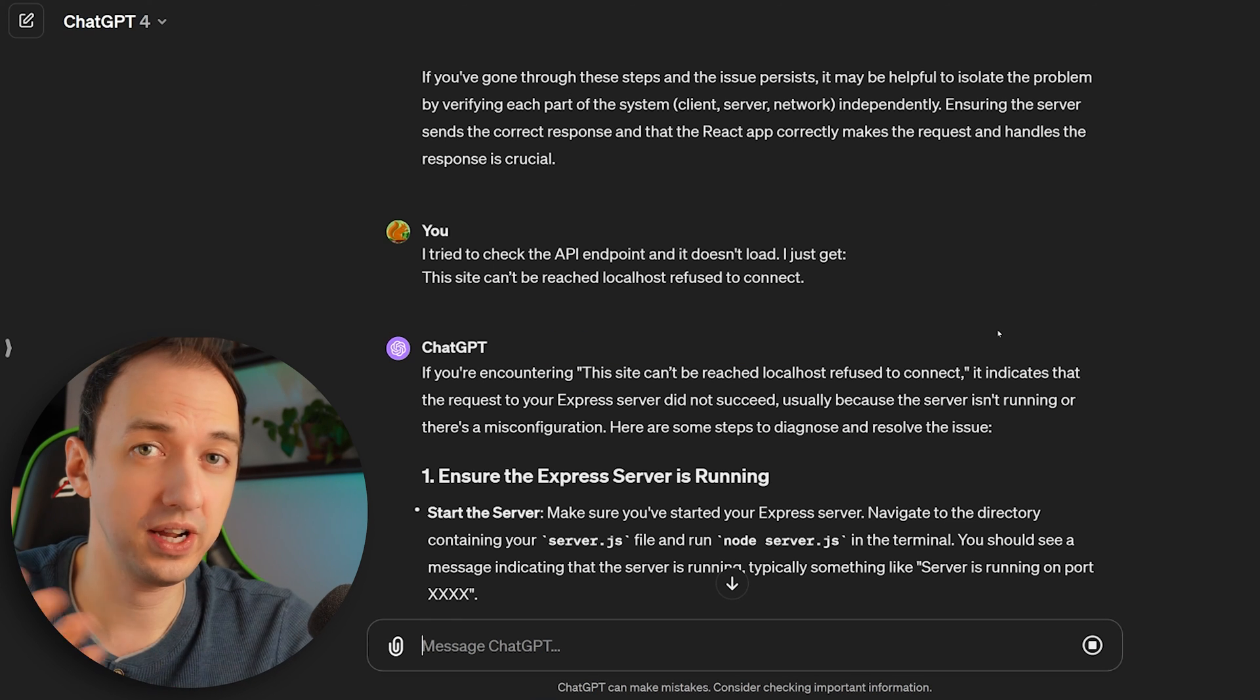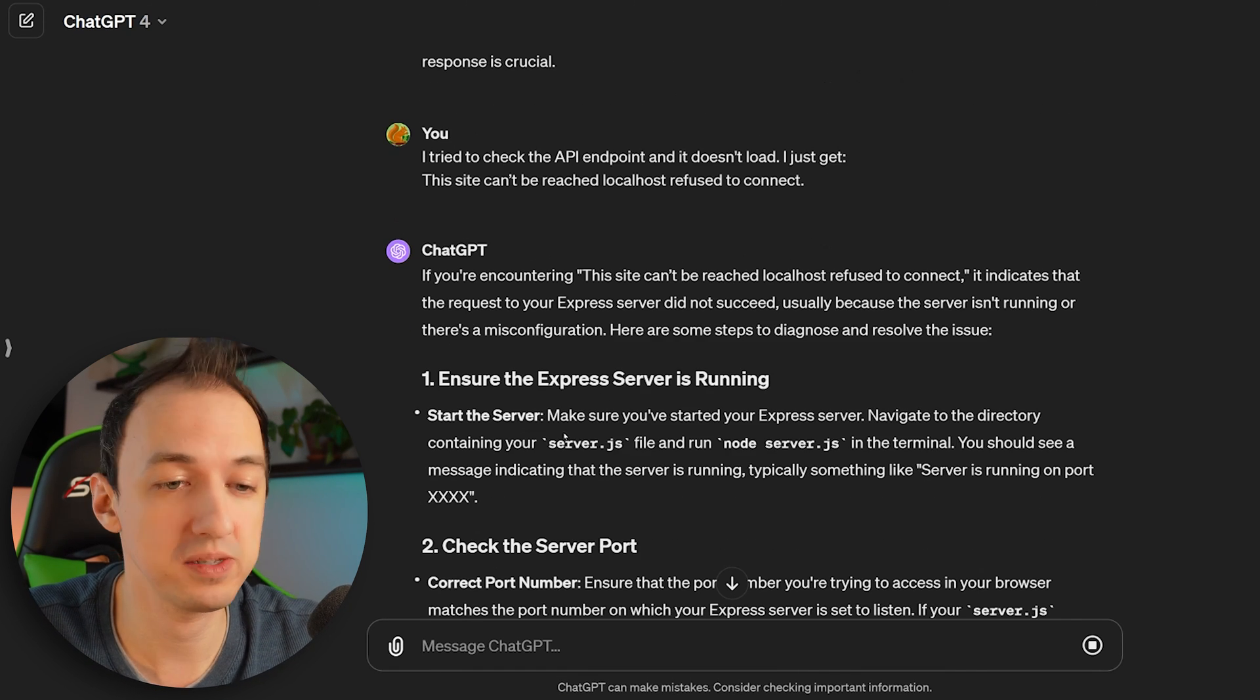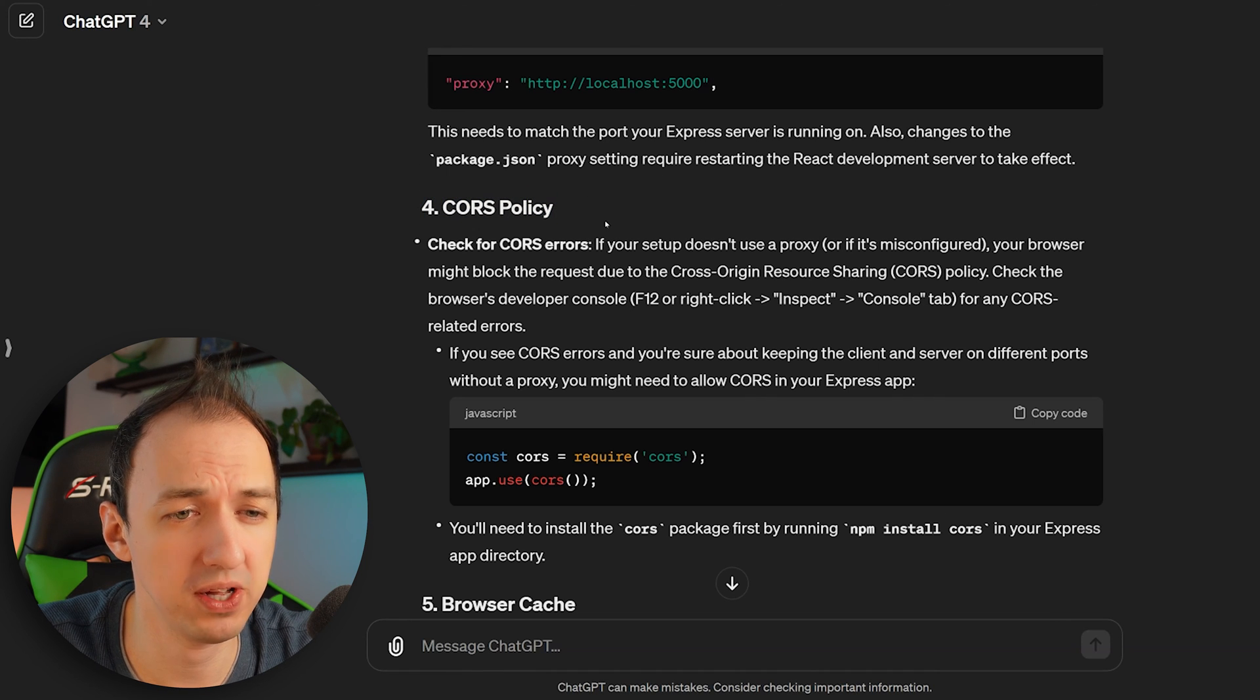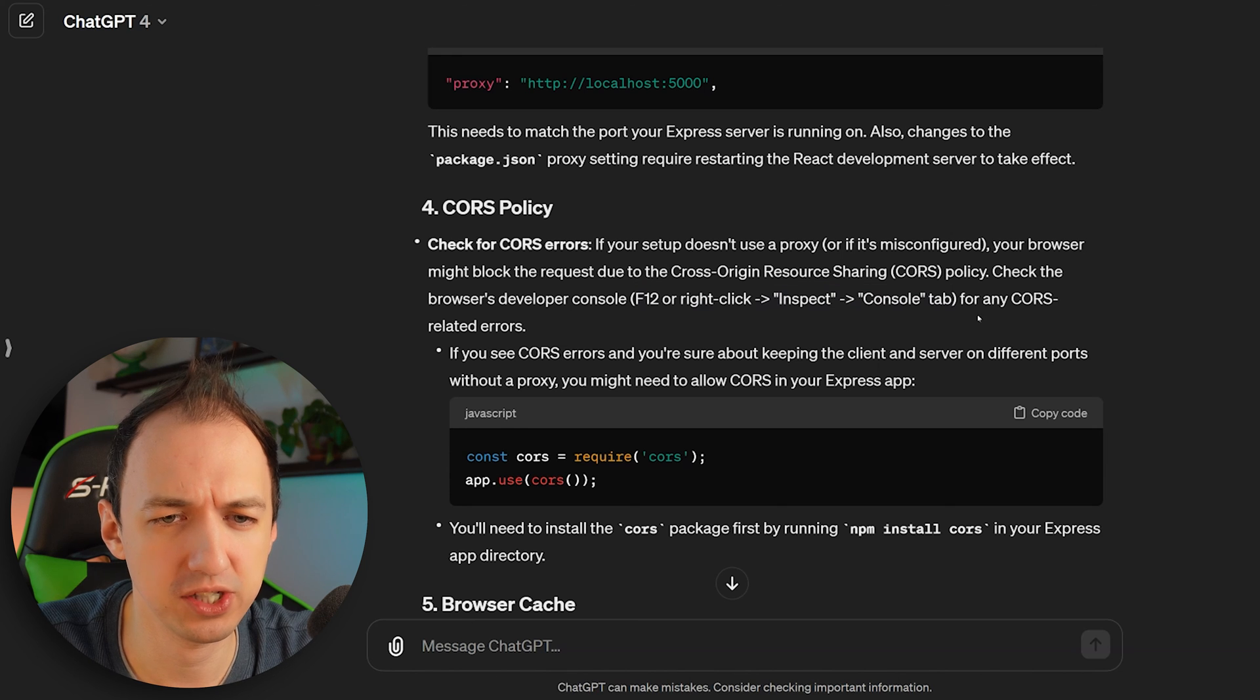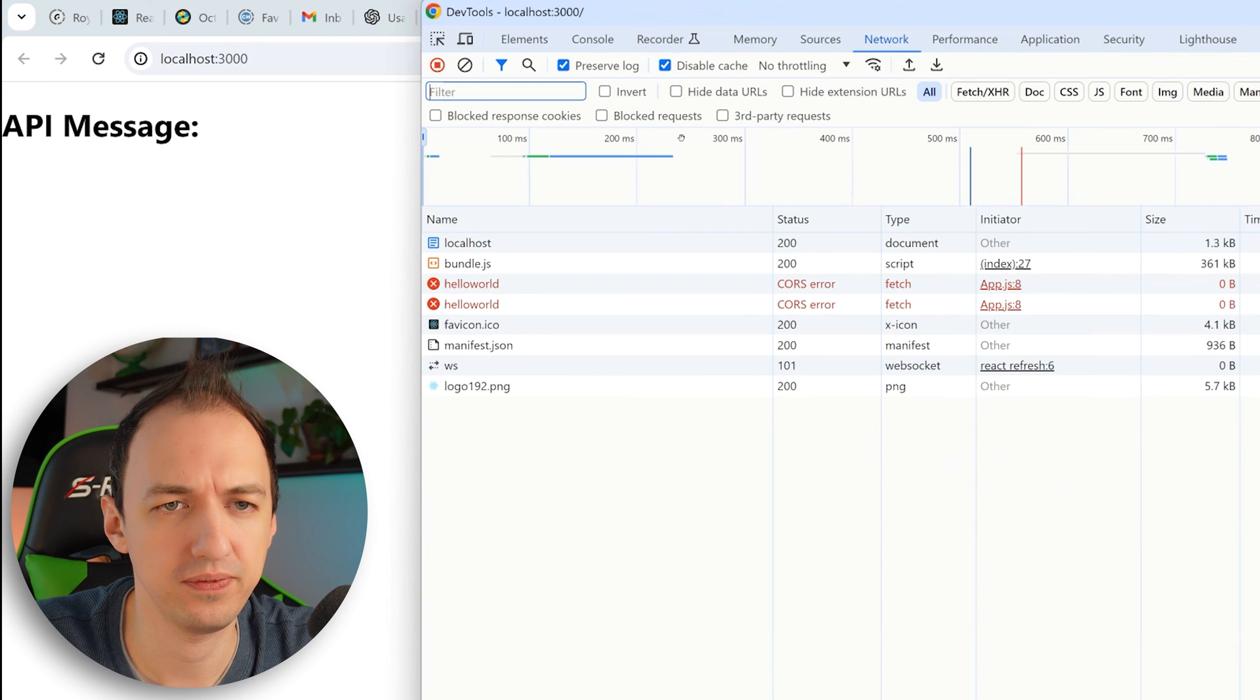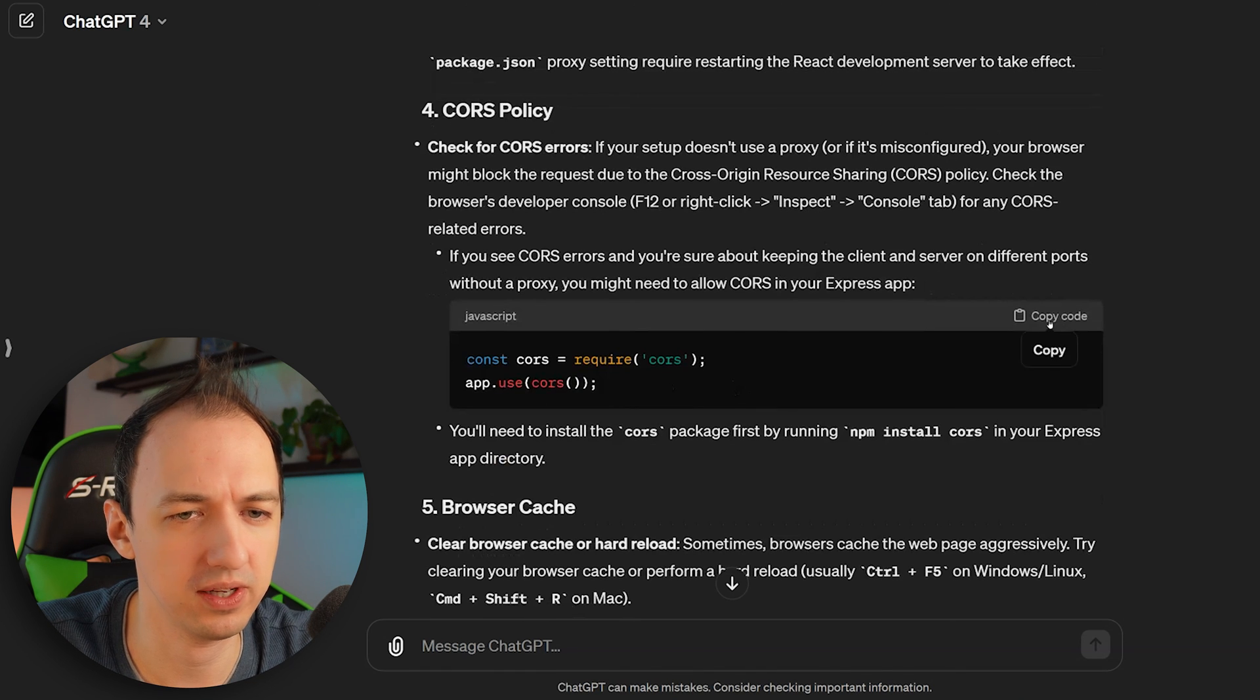So now we've taken a second step. We've told it the new error that we see and it's giving us some instructions to get things back on track. So it's saying make sure your server is running. Let's go ahead and make sure it is. It also tells us to check for this CORS policy. And it tells us how we can figure that out. So F12, check out in the console tab. Let's see if we see anything like that going on. Oh, hey, look at that. There's the CORS error.